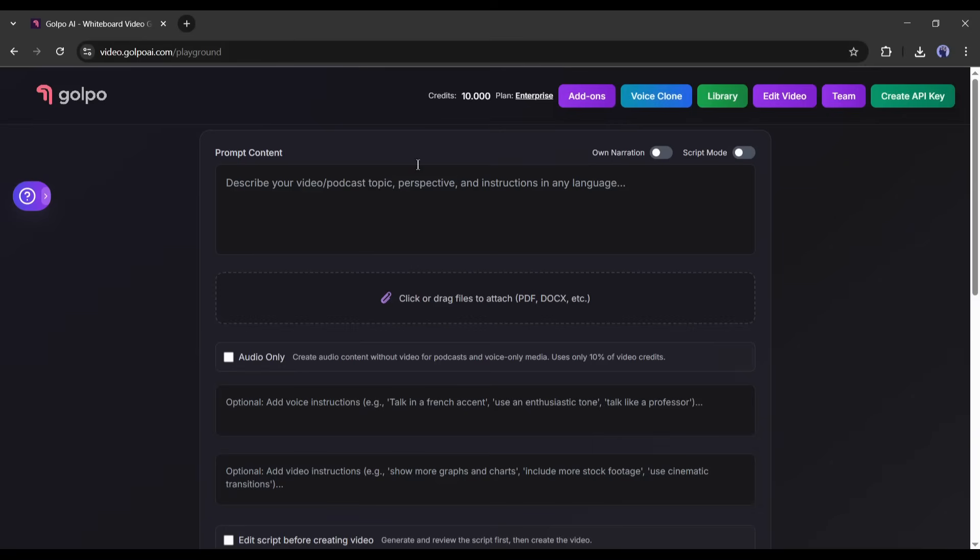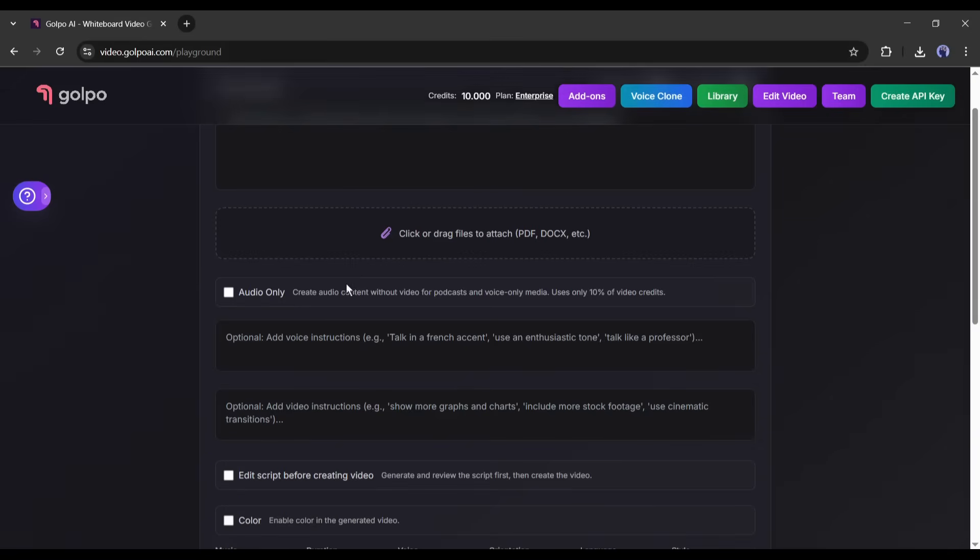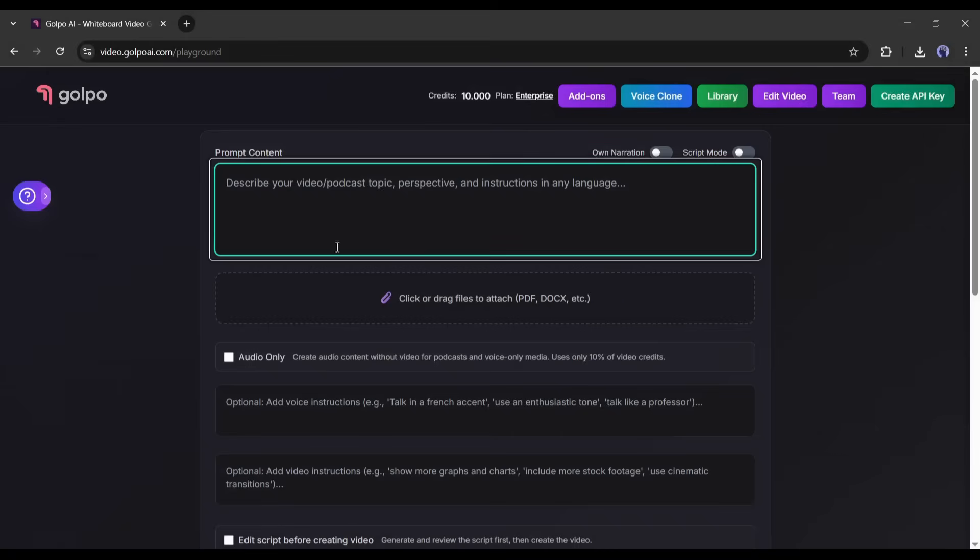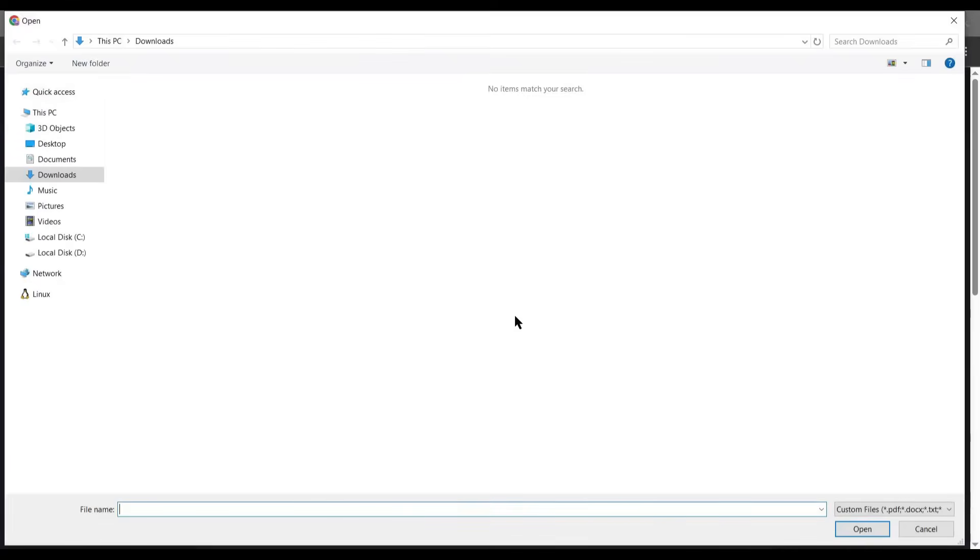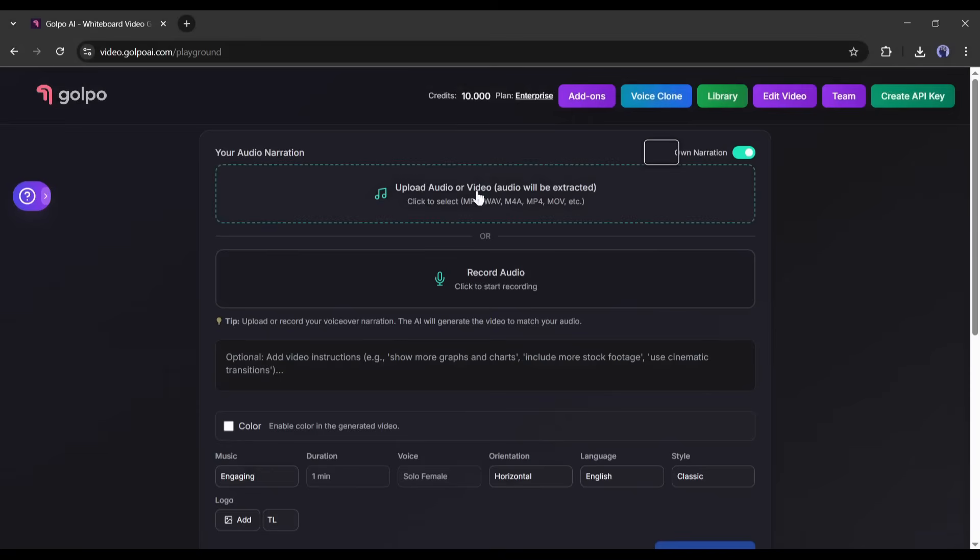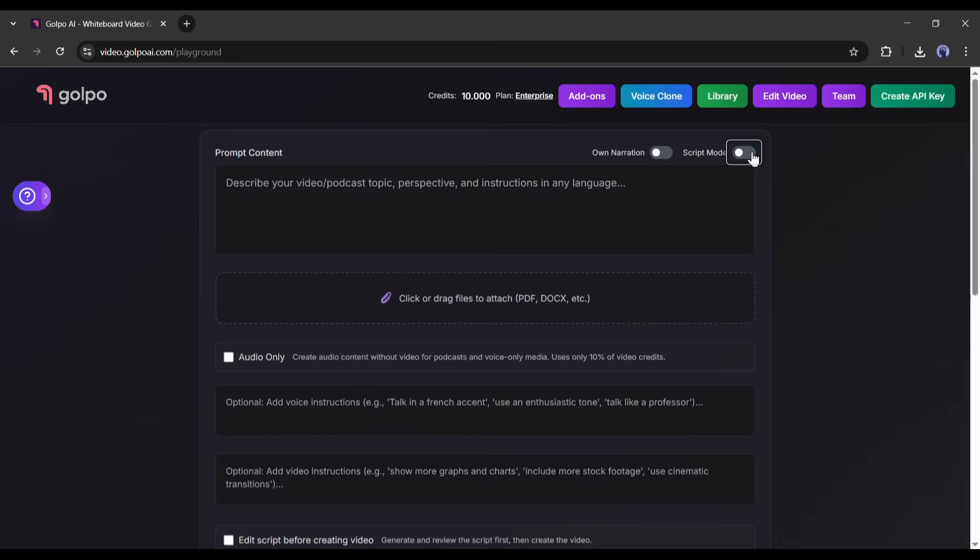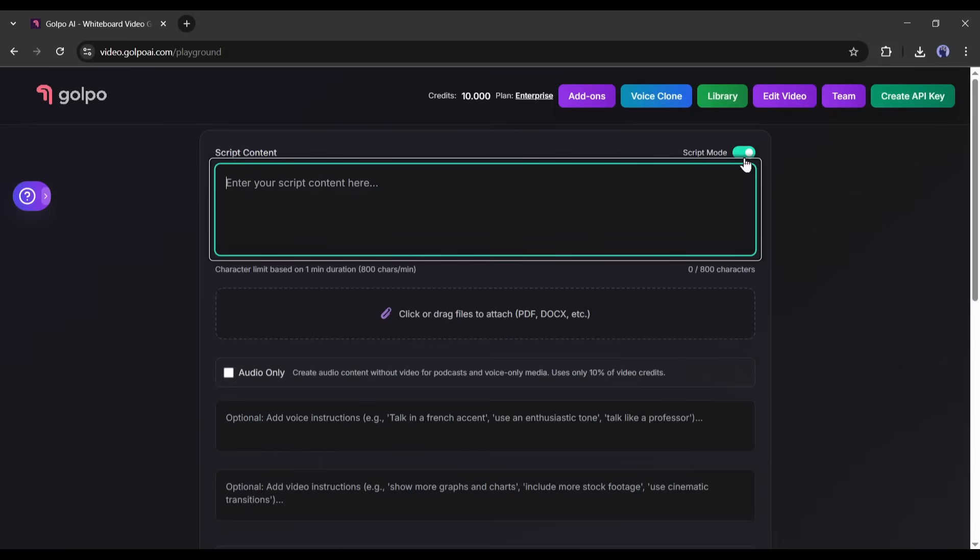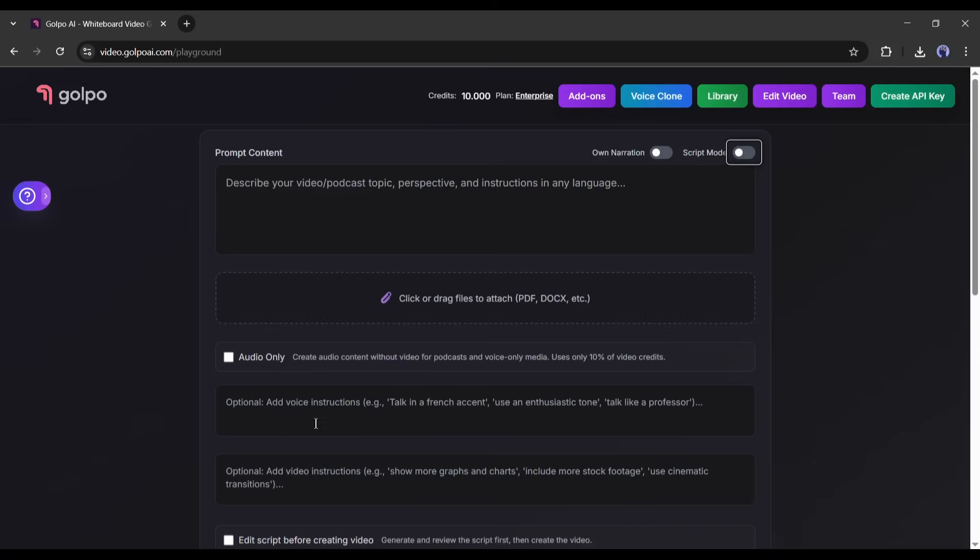Here is the creation page. You will find several options to create your video. You can enter your prompt here in this box. You can also upload any kind of document, like a PPT, PDF, or a DOC file. If you already have the narration voiceover, then turn on this narration option and upload or record the voiceover. If you only have the script, not the recorded voiceover, then turn on the script mode and enter the script here.